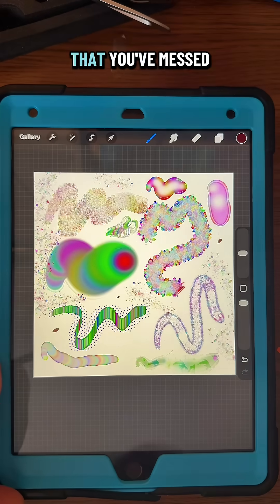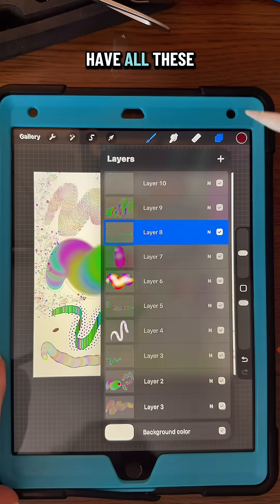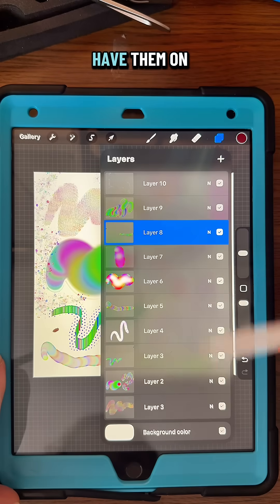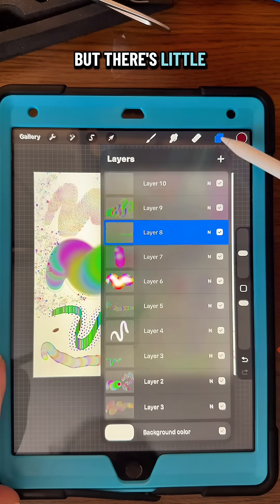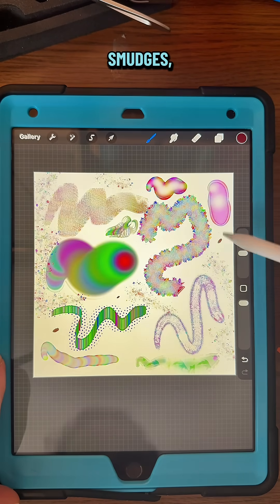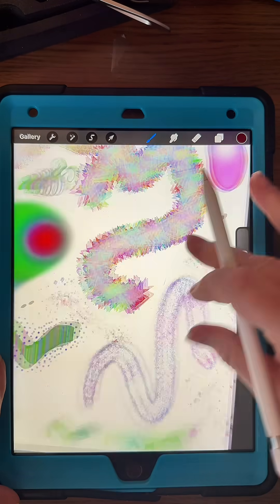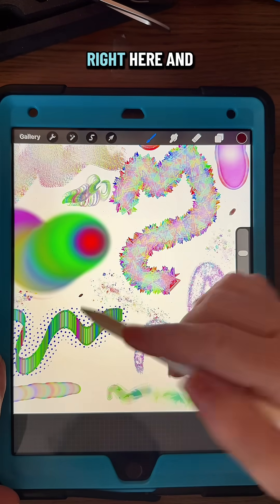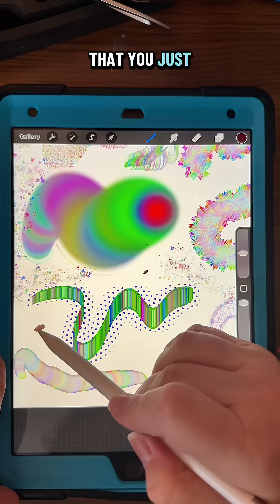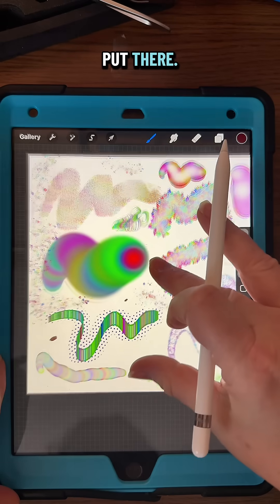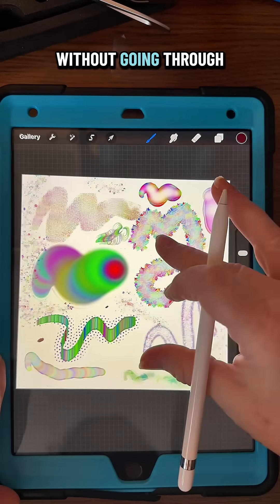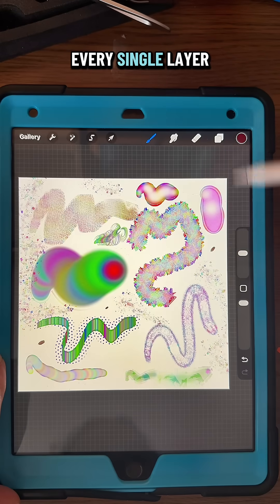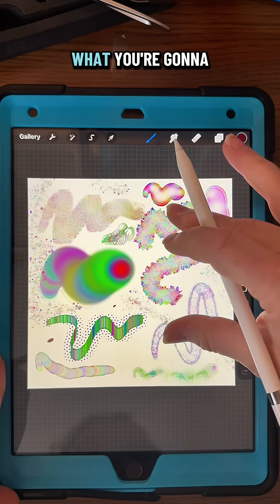How do you find a layer that you've messed up on? Say you have all these things on different layers, but there's little smudges like right here, right here, and right here that you didn't mean to put there. How do you find that without going through every single layer by itself?